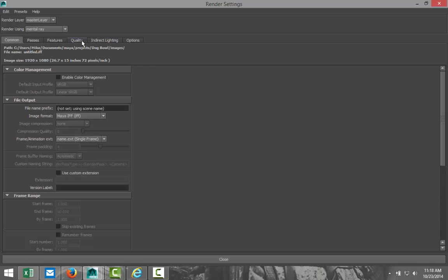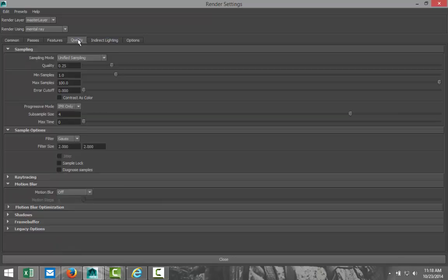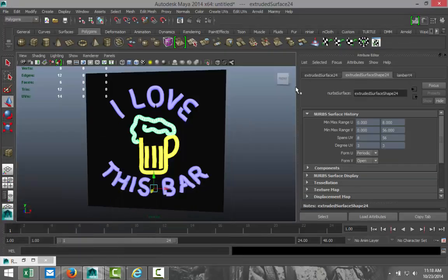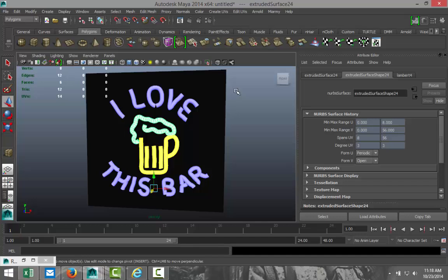So, we've got that. We're going to go to our quality tab. We're going to increase that to about 1.5. Something like that. And let's give this a render. I'll just pause during the render so you guys don't have to wait. And I'll be back in a sec with the end result. Okay. See you in a bit.